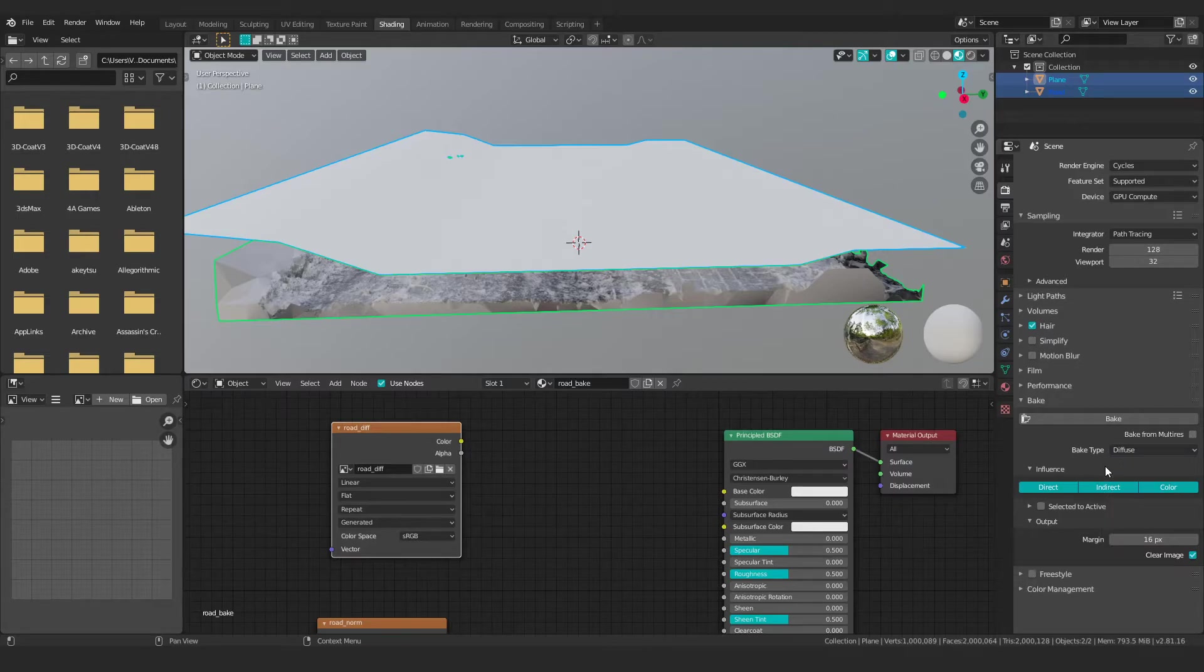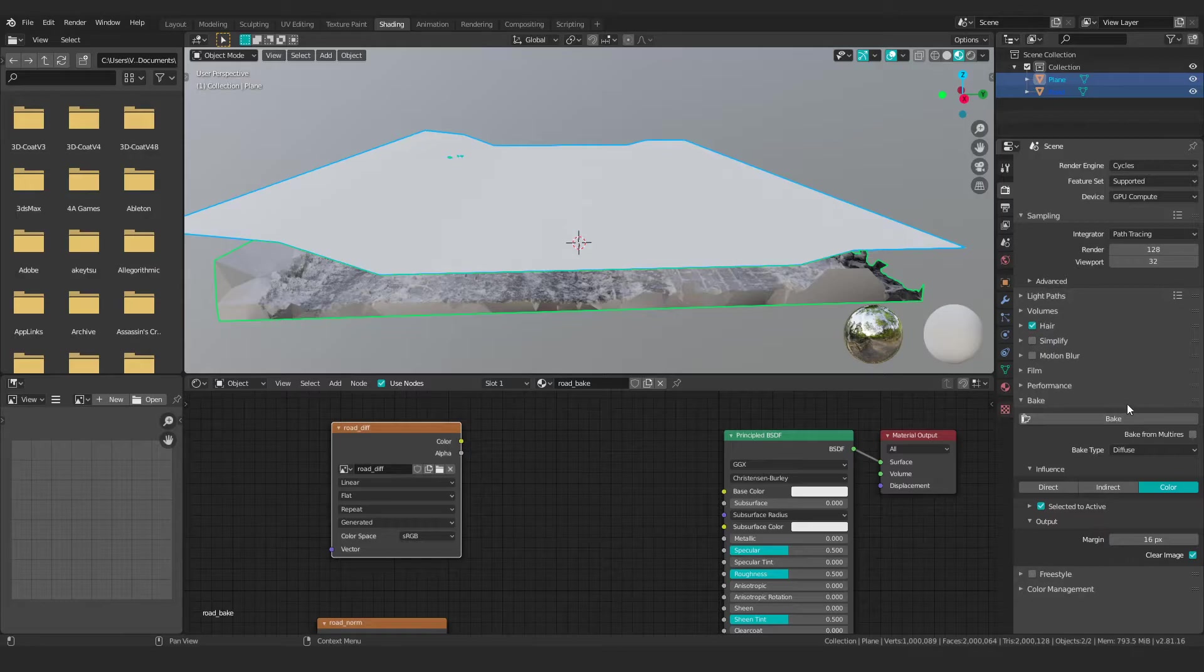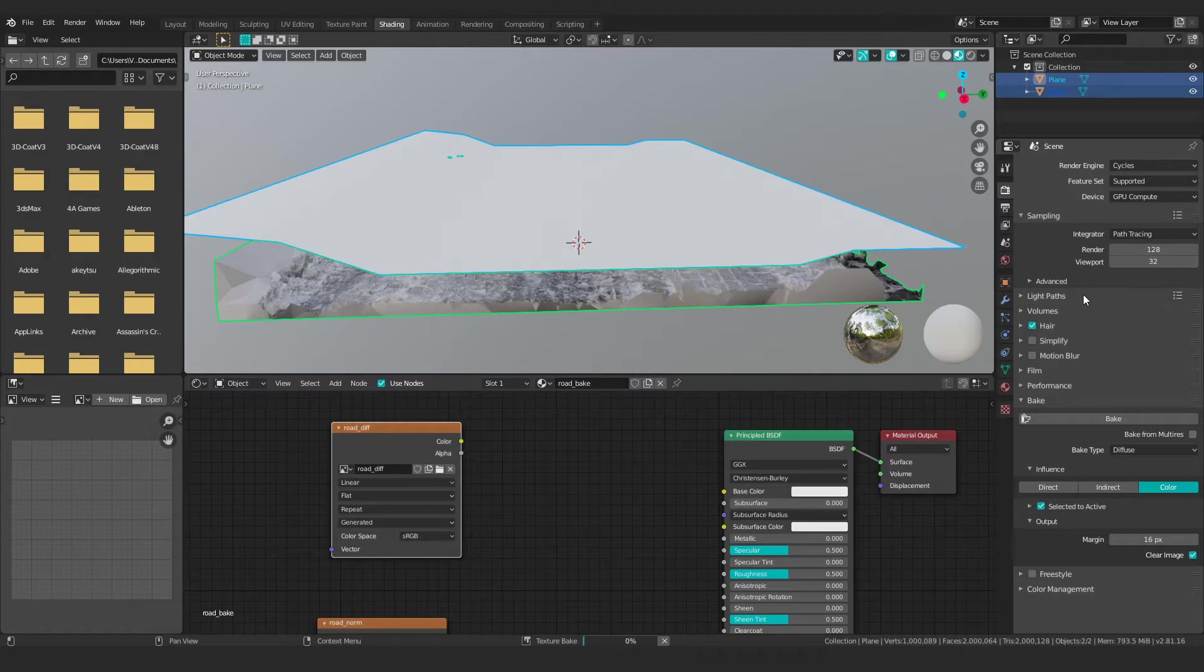Use diffuse, and then turn off indirect and direct. Select it to active, and then just hit bake. And what that'll do is it should bake out a color map that we'll see in the lower left-hand corner once it's done. So we'll just wait for that to finish real quick.